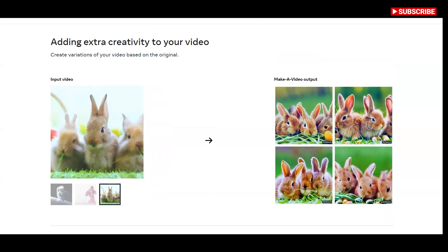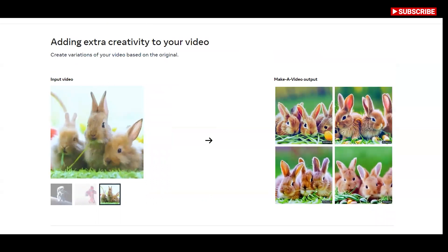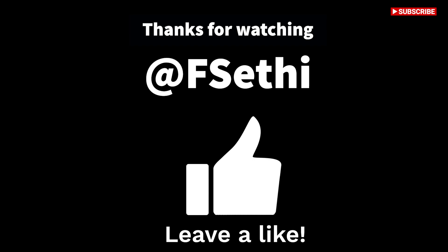Thank you for watching. Please leave a like if you have learned something new today. And I will see you in the next one.